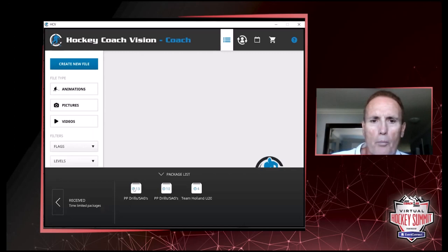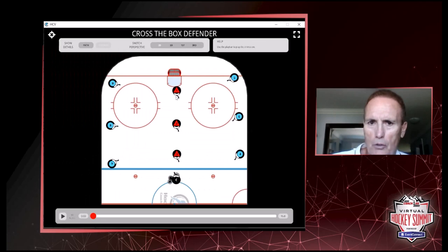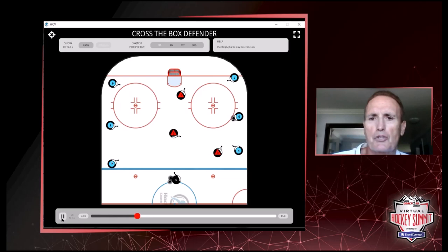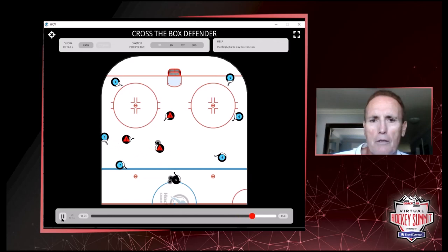Let's roll the video and switch over to Hockey Coach Vision. In the Hockey Coach Vision app, let's open up the packages part and open up our power play drills and small area games. This first game is called Cross the Box Defender. We're working on power play skills for the red players in the middle and power play passing skills for the blue players on the outside. The coach throws in a puck, and the blue players on the side try to make a pass through the box to the players on the other side for one point.